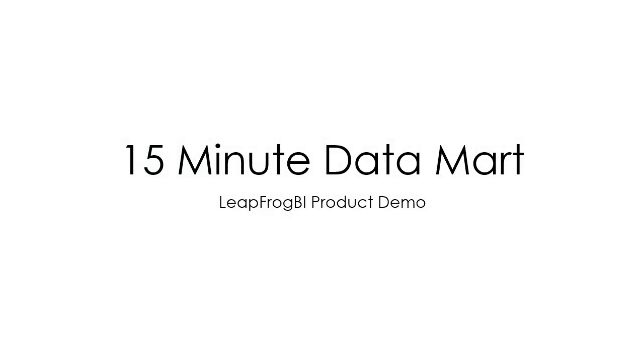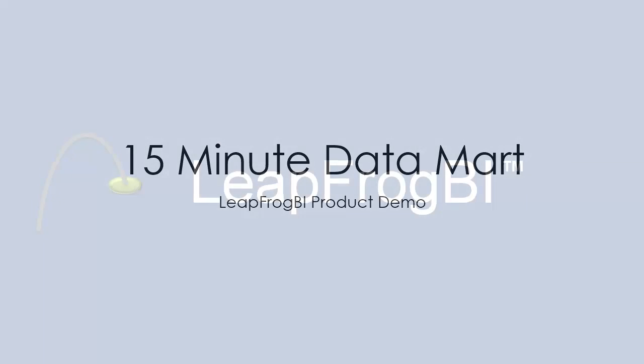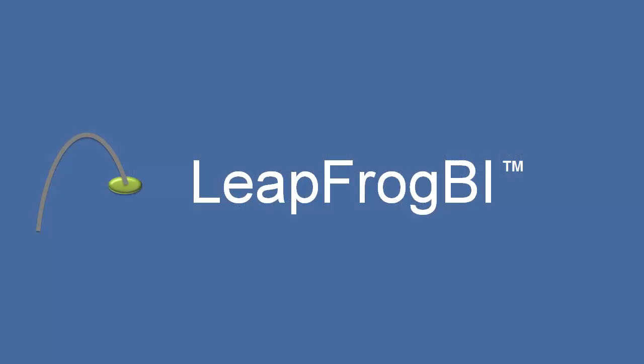Thank you very much for watching this LeapFrog BI product demo. Contact us today and start reaping the benefits of agile data warehousing on your next BI project.